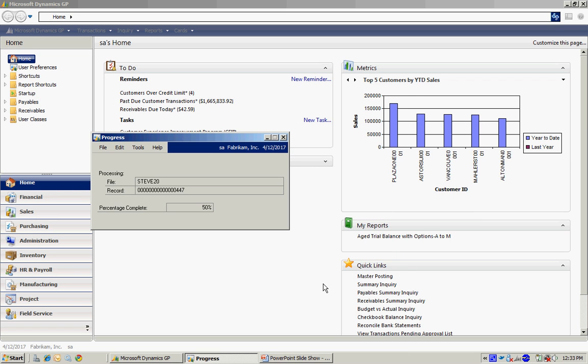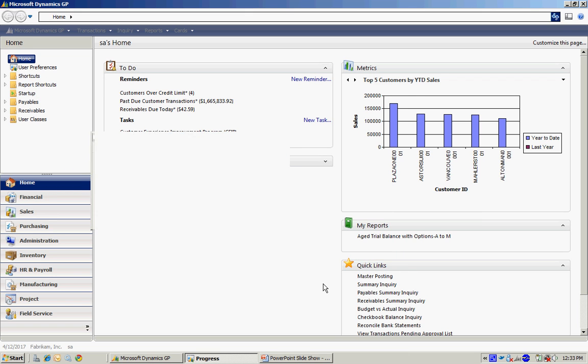Now when I do that, it's going to process all those checks. It will record the checks to the check register. It's going to clear payables for those invoices that were included. It's also going to do all the GL transactions behind those events.